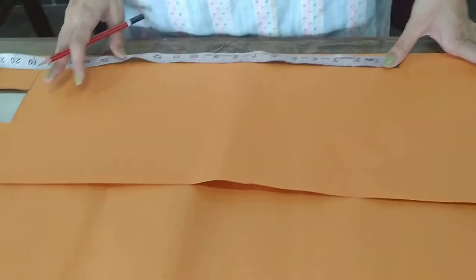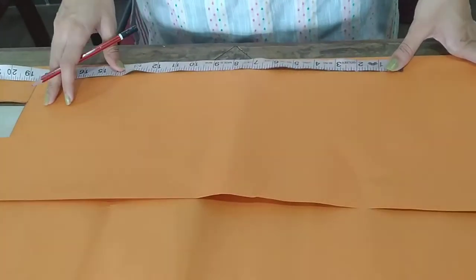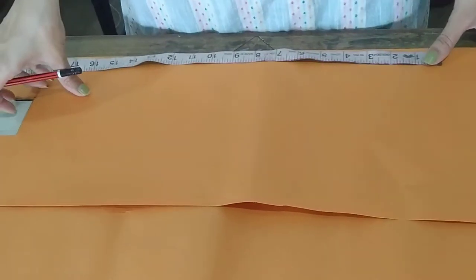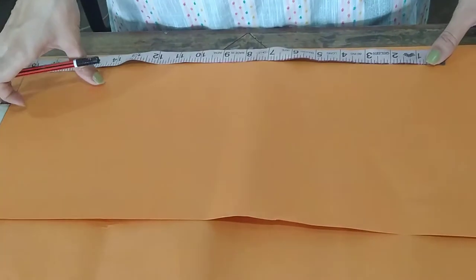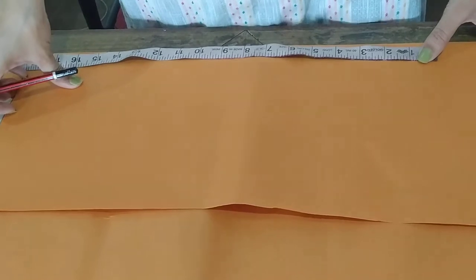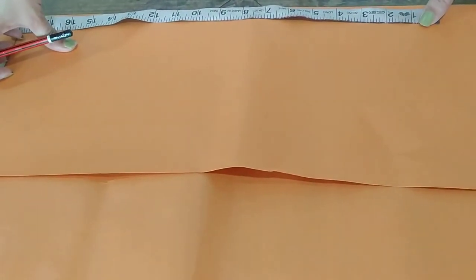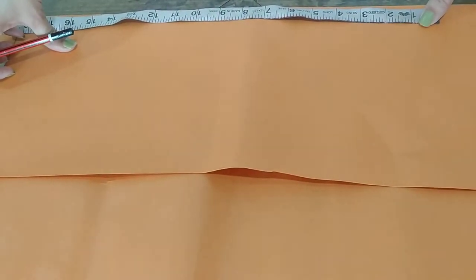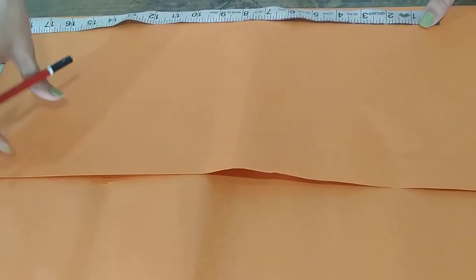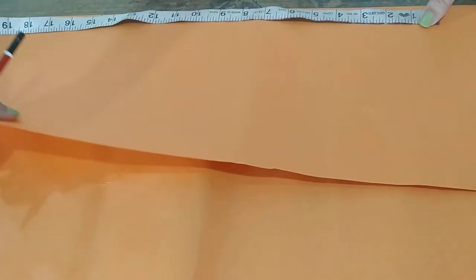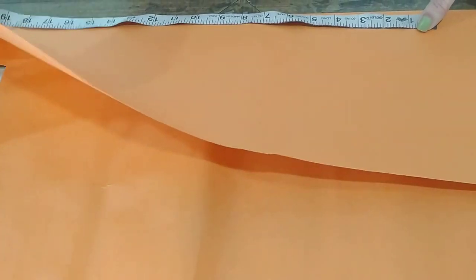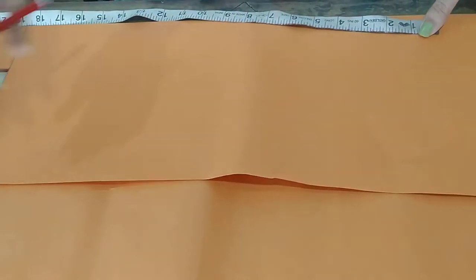Good afternoon students. So today's session is how to make draft for sailor collar. First of all you need to fold the drafting paper according to your requirement.